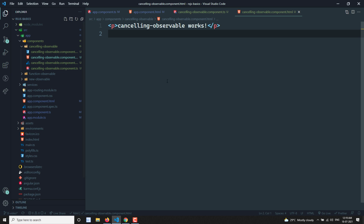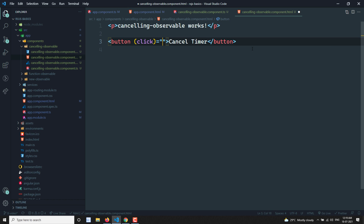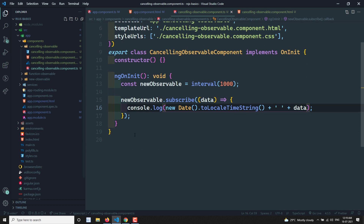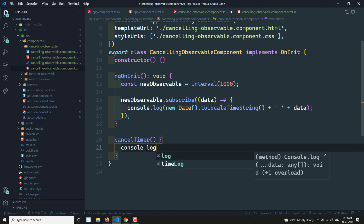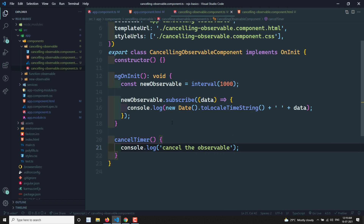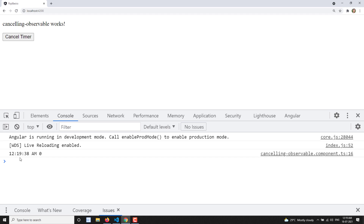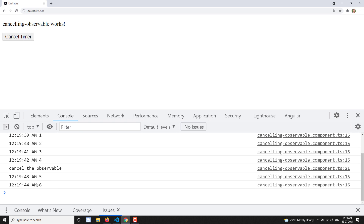Now I'll add a button in the template: a button labelled 'Cancel Timer'. When clicking this button, it should execute a method called `cancelTimer()`. I'll define that method here. For now I'll put a console log saying 'cancel the observable', but the observable is still emitting — I need to actually stop it.